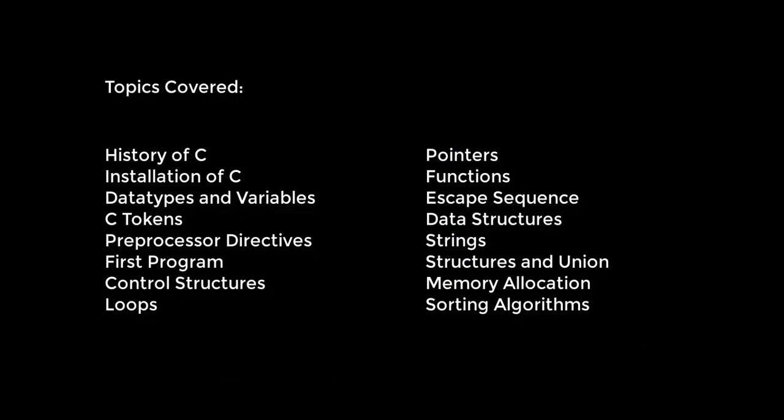Firstly, we're going to discuss the history of C and then the installation of C. I'm going to guide you through all the steps needed to start programming in C programming language, followed by data types and variables, C tokens, preprocessor directives, and of course, we're going to learn how to write our first program in C programming language.